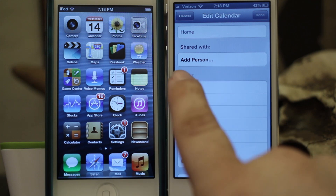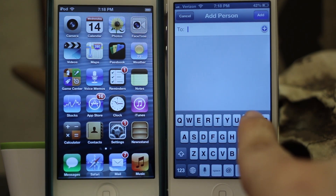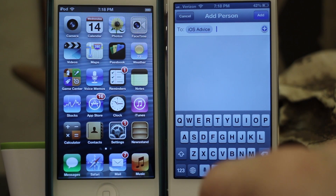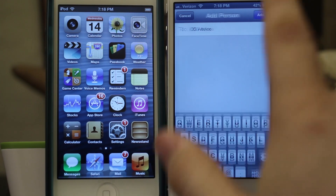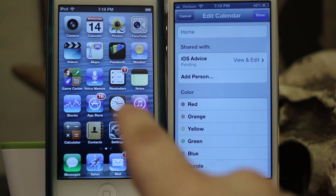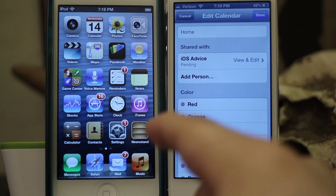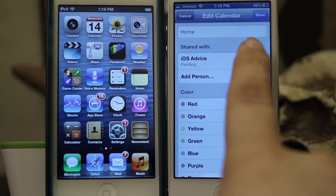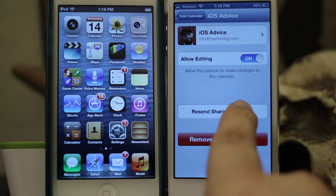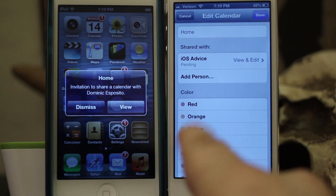We're going to share Home. Right here you see Shared With, and we can add a person to that. Just go ahead and type in a contact name or email — for this we're going to type in iOS Advice. Now that we have that punched in, tap on Add. This is going to send a notification and an invitation to this device, informing the person that a calendar is being shared. You can also go in where it says Pending and resend the sharing invitation.